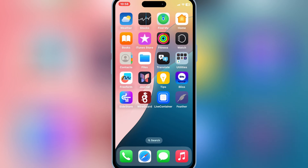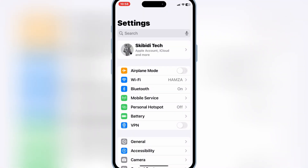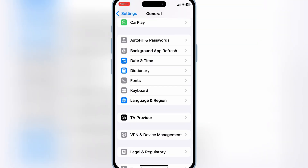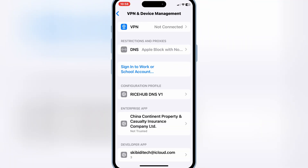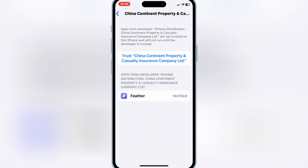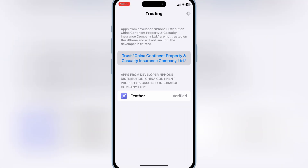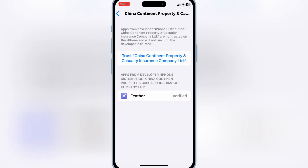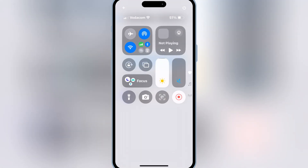Once you have the Feather app installed on your iOS device, open Settings, then open General, then open VPN and Device Management, then open Enterprise App and hit Trust. If you are on iOS 18, you have to allow and restart your device. But before that, you must turn on Airplane Mode, and then hit Allow and Restart to let the Feather app work on your iOS device.